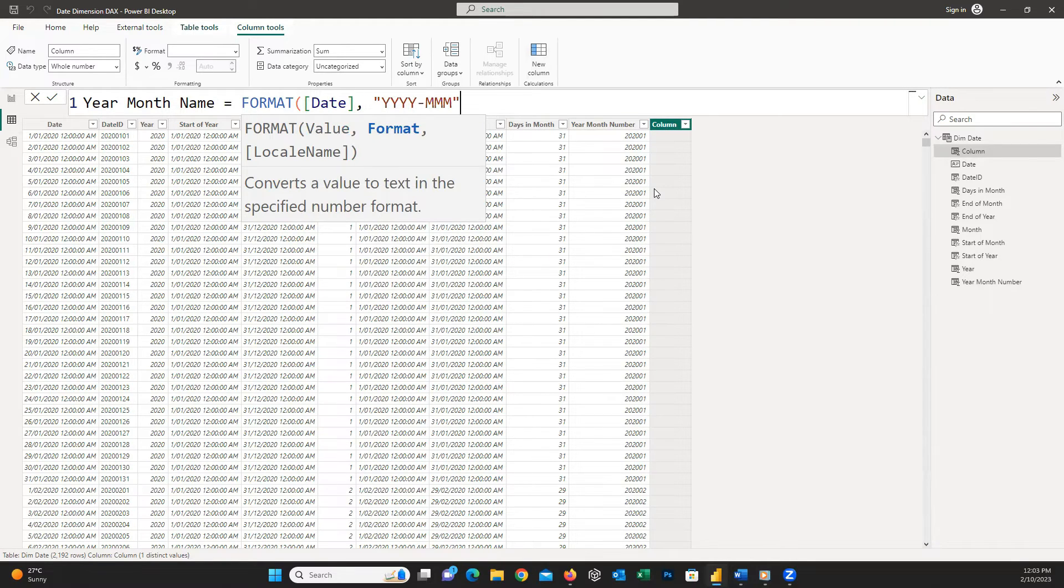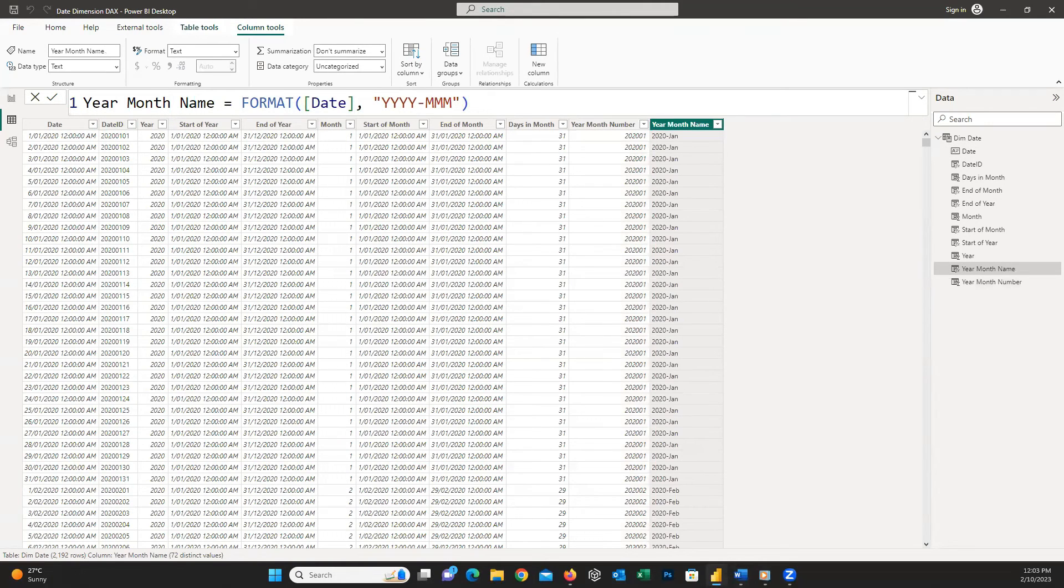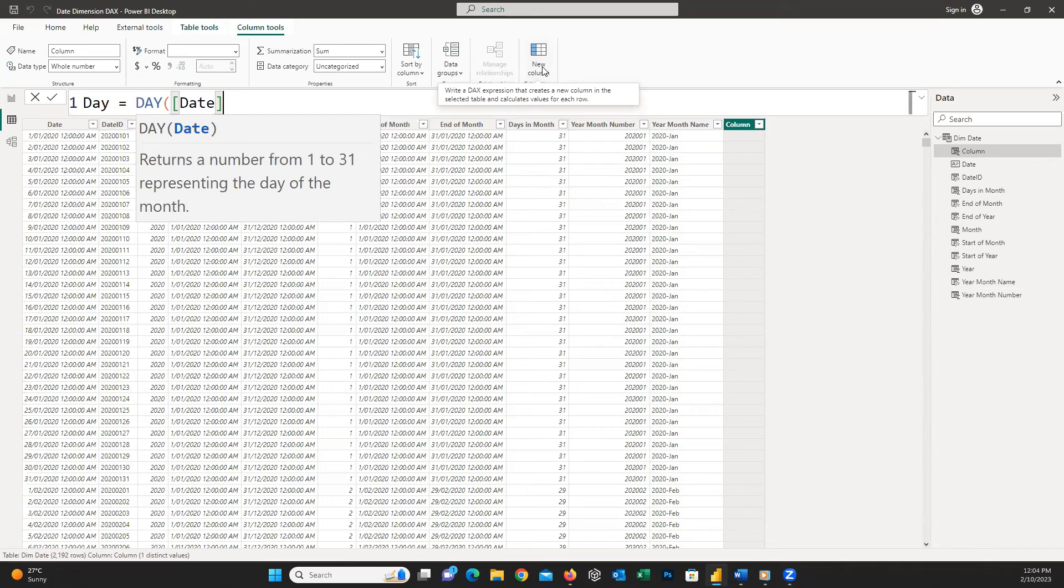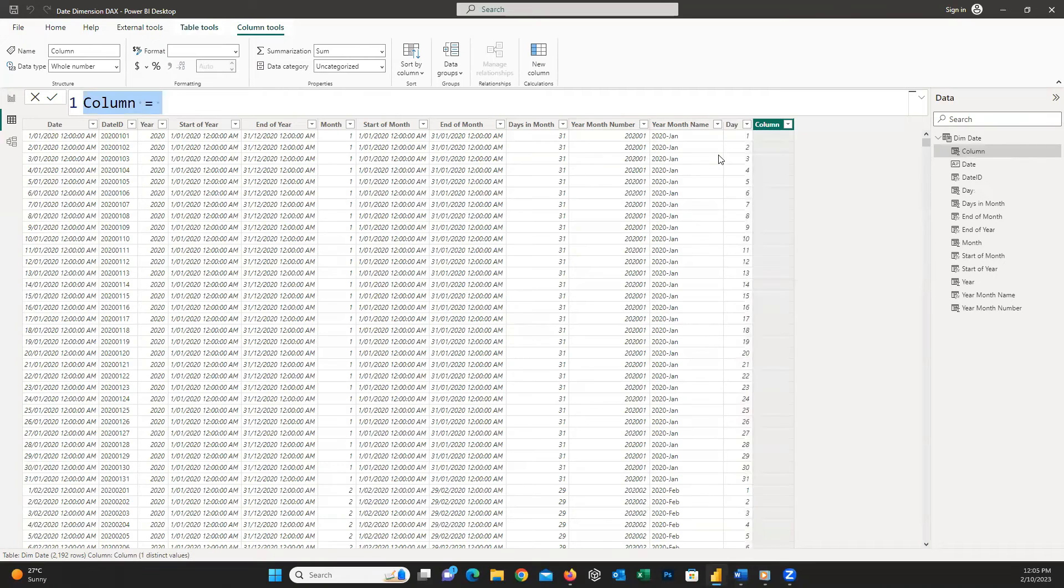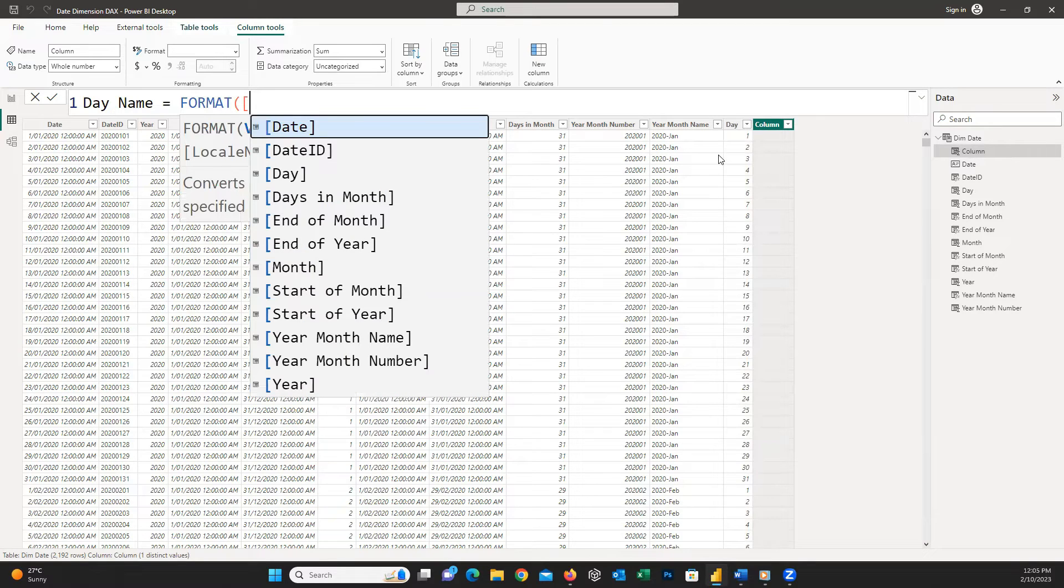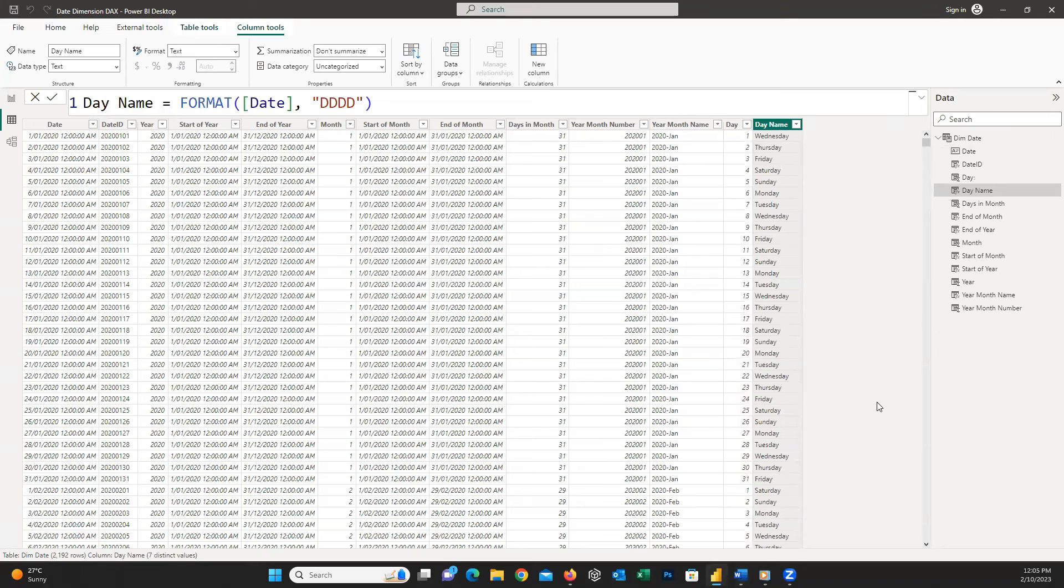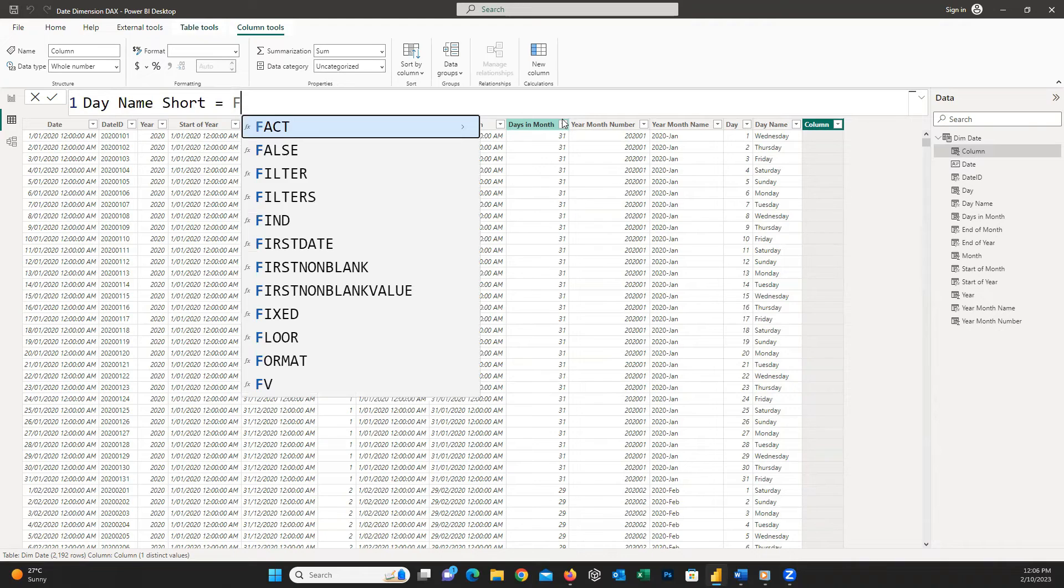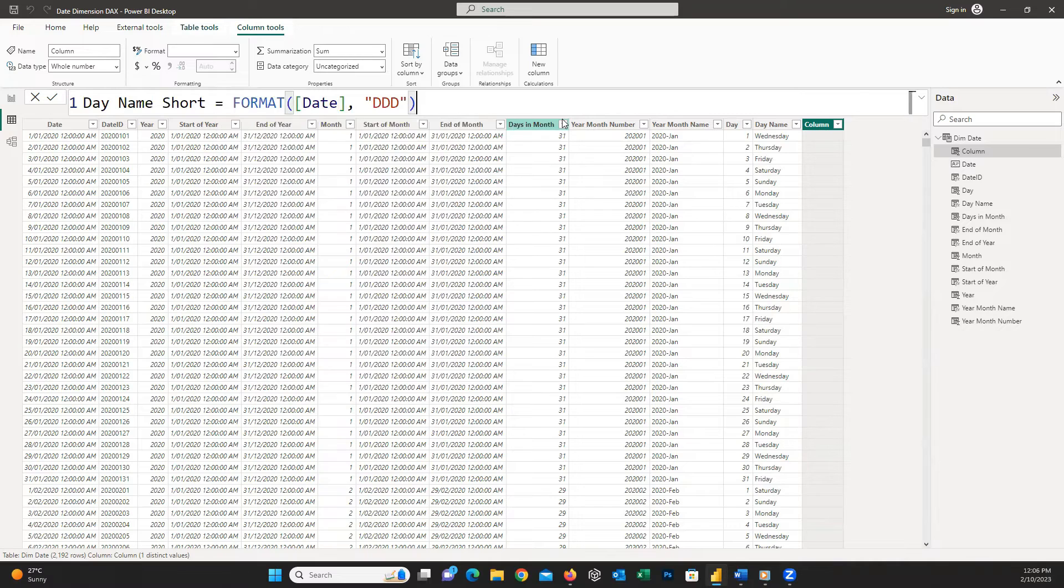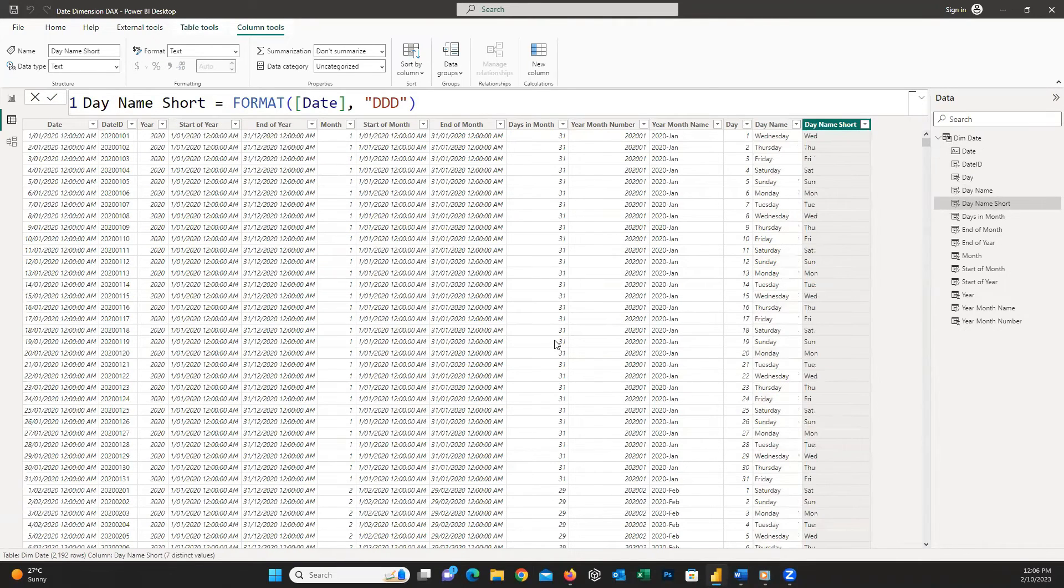To have day number I write DAY and inside parentheses I insert the date column. To insert the day name I write FORMAT open parentheses our date column comma and inside double quotations I write DDDD and then close the parentheses. And to have the day name short I write FORMAT open parentheses date column comma and inside double quotations this time I insert DDD and then close the parentheses. You can see by creating this column we have the short format of the day names.